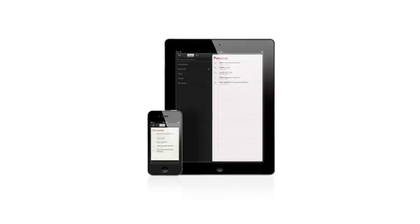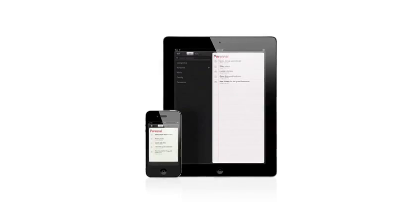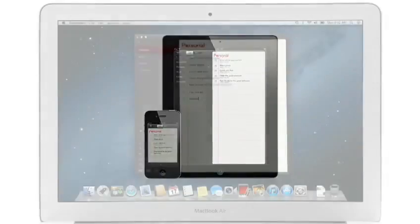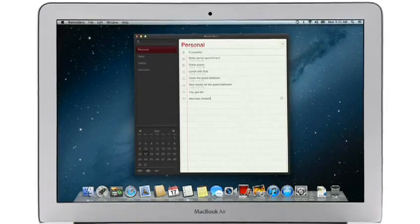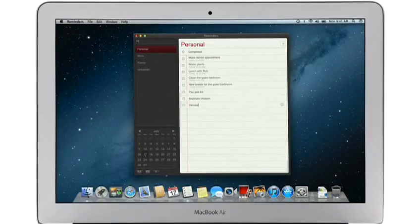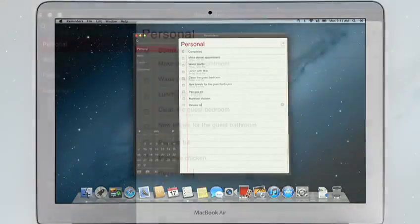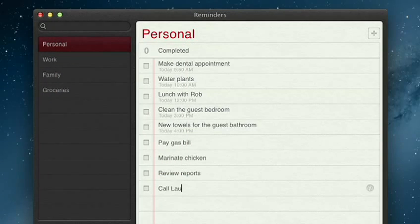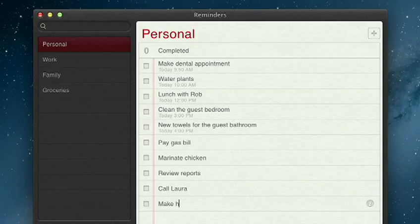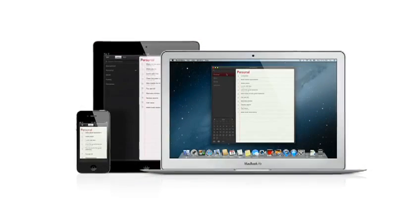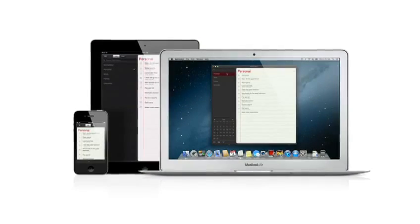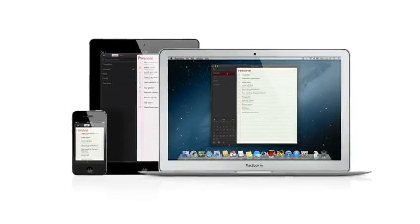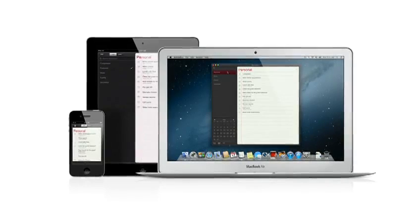Reminders is the best way to do to-dos on your iPhone and iPad, and now it's part of Mountain Lion too. Reminders make it easy to create any type of list and organize tasks into custom lists. And thanks to iCloud, all your reminders are pushed to all your devices automatically. So no matter where you go, your reminders go with you.